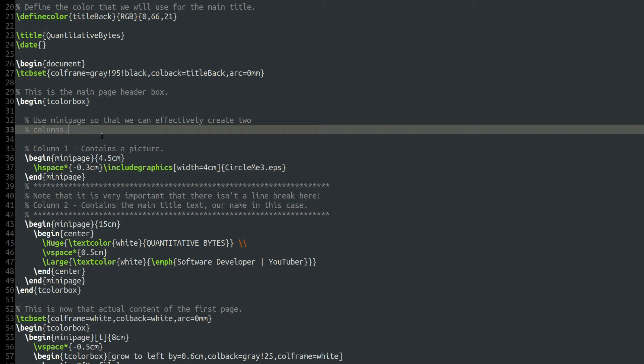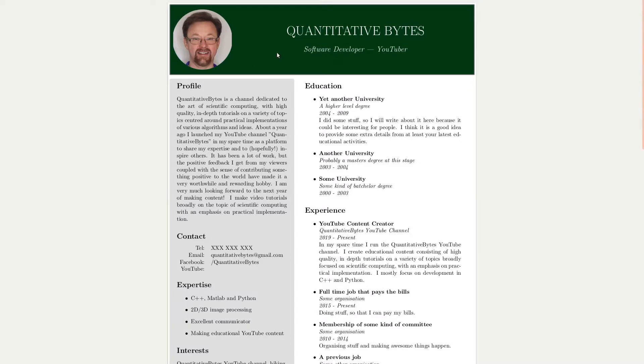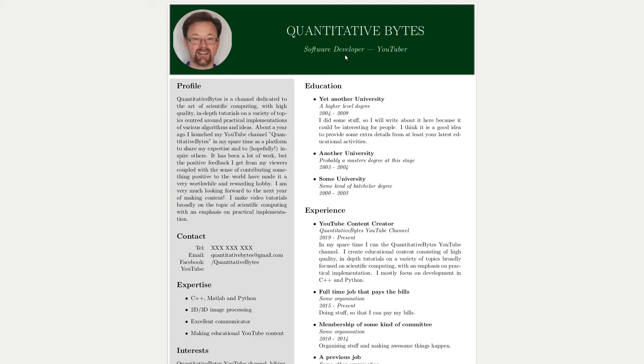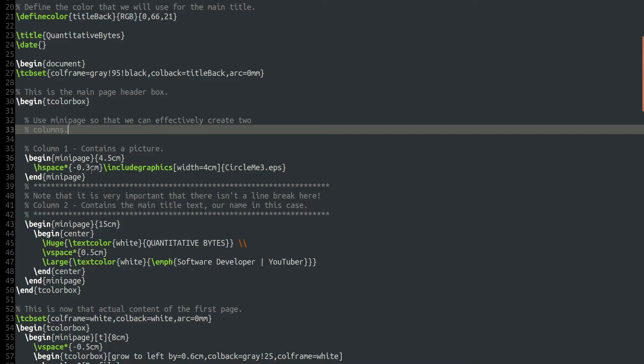We then create the main page header box with slash begin tcolorbox. So this code here, this is the dark green color box that we were looking at. So if we go back to the document, that's this section up here. And we're going to use, within that, we're going to use mini page so that we can effectively create two columns. So looking back at this, this is essentially two columns here. One column here with the picture, and then a second column here containing the text. And they're defined as two separate mini page environments. I don't know if that's necessarily the best way to do it, but it's the way I've done it. And as you can see, it does work.